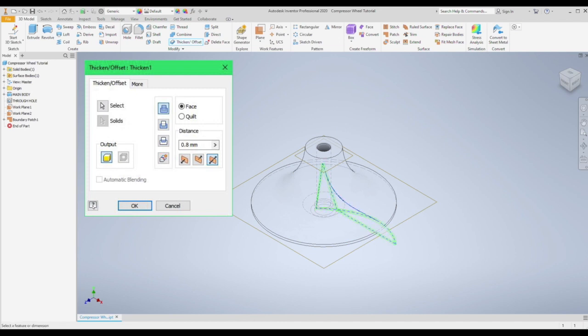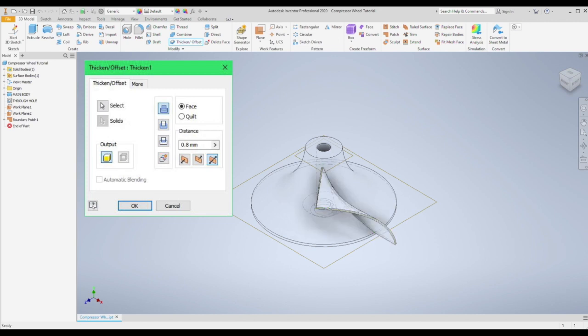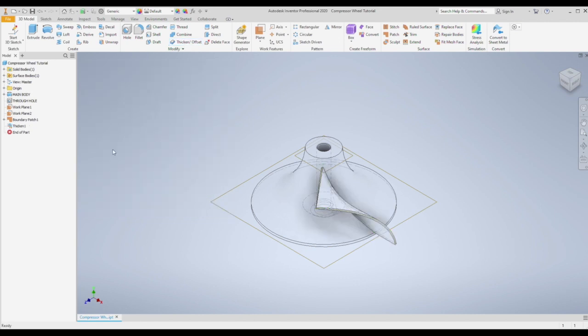Select the 3D surface and make sure the direction is set to both ways from the center. And make the overall thickness of about 0.8 millimeters. Hit ok. And as you can see we now have our solid body.